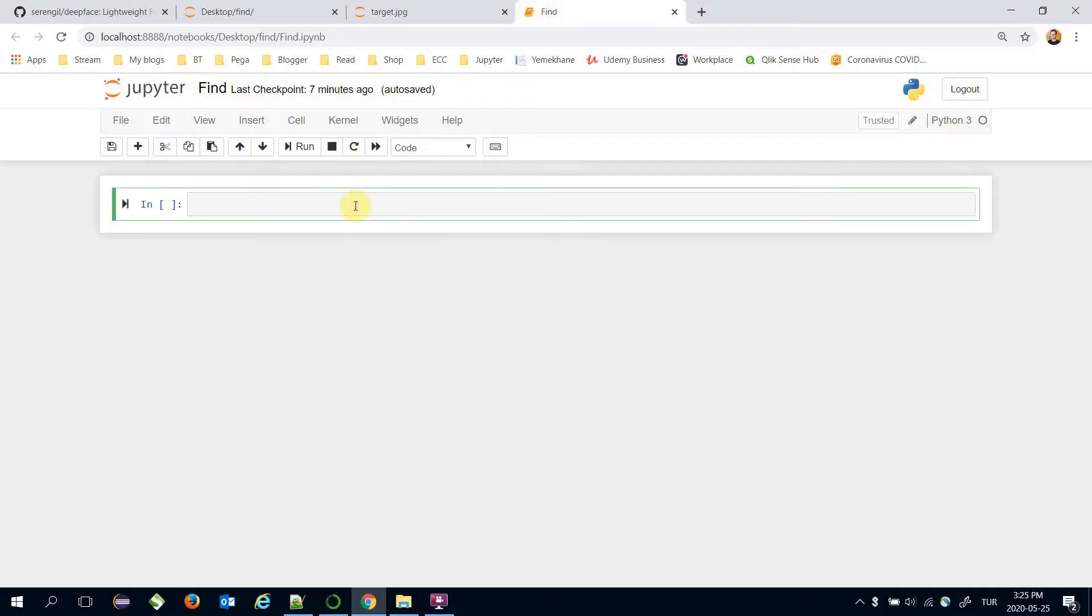Firstly, I'm going to import the DeepFace framework. From DeepFace import DeepFace.